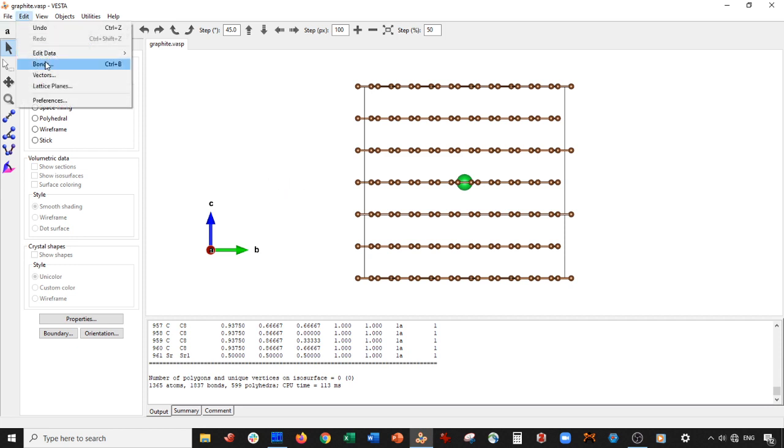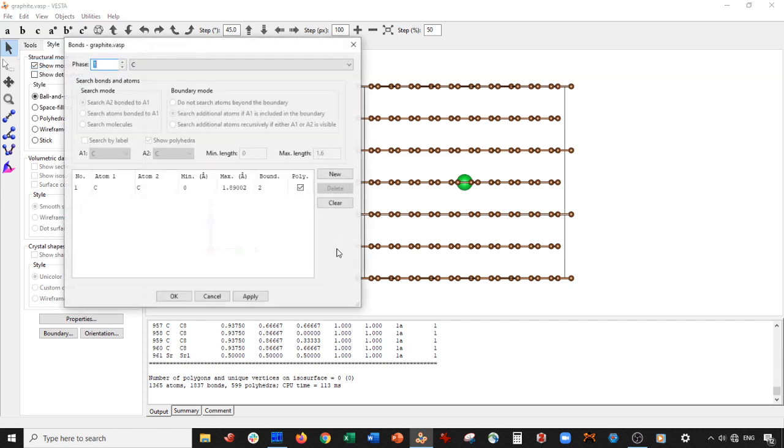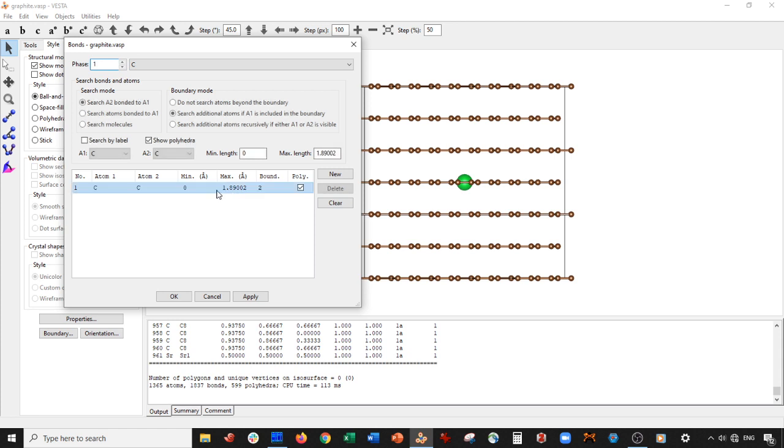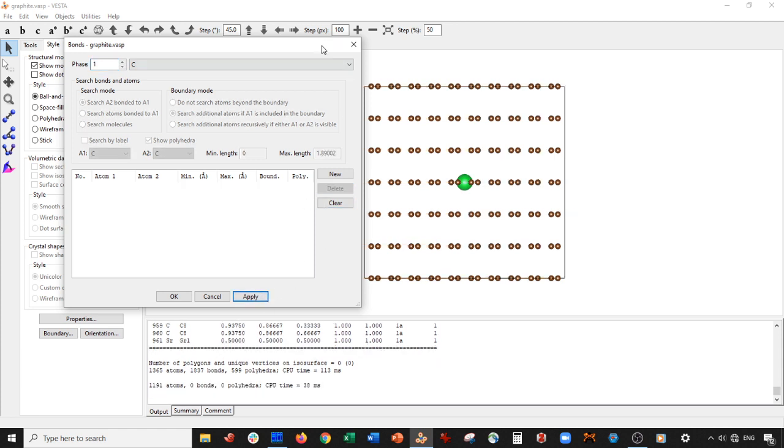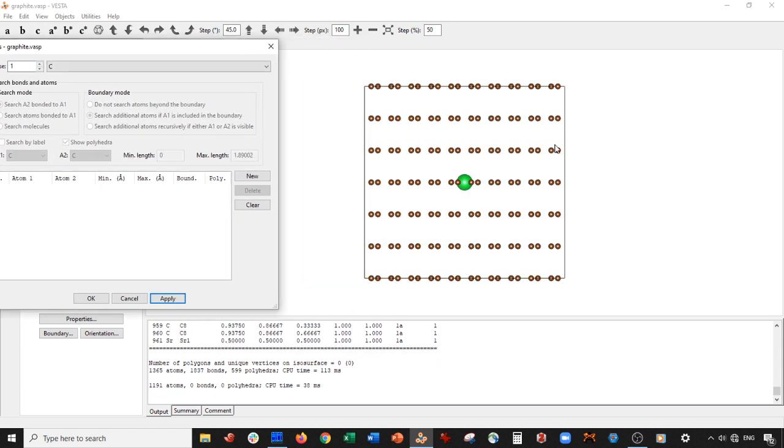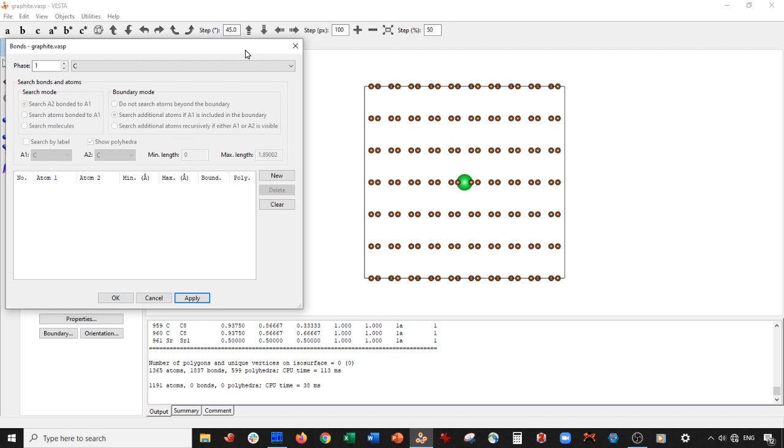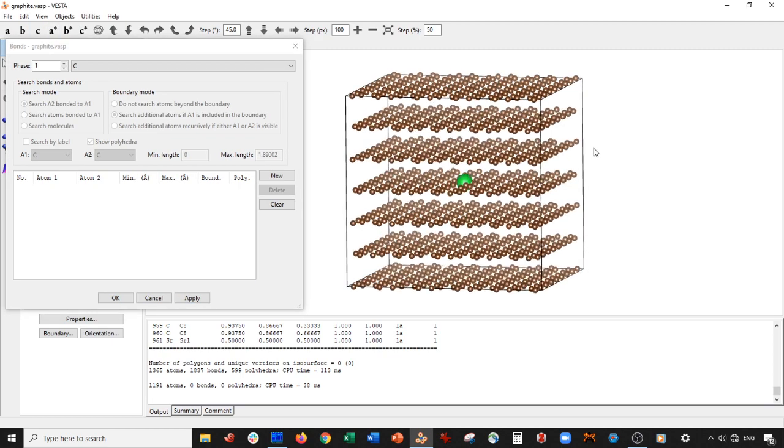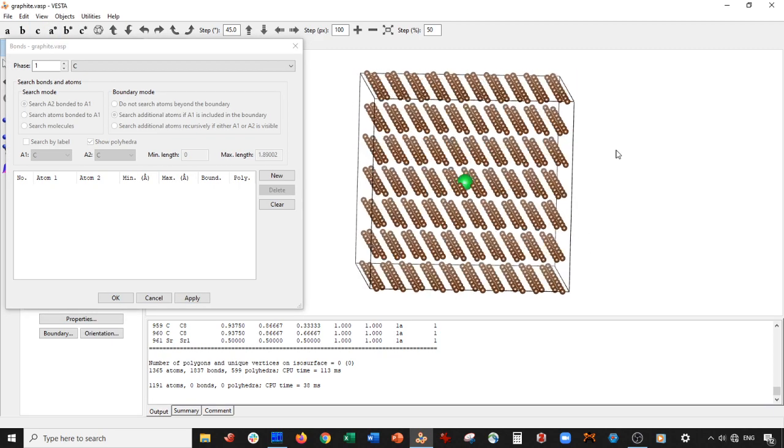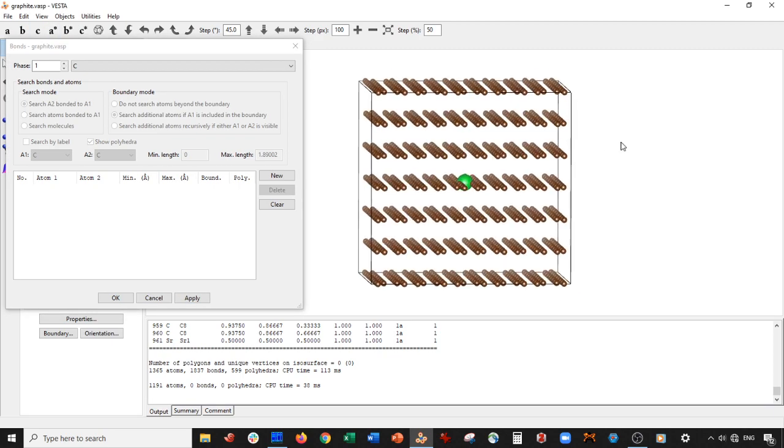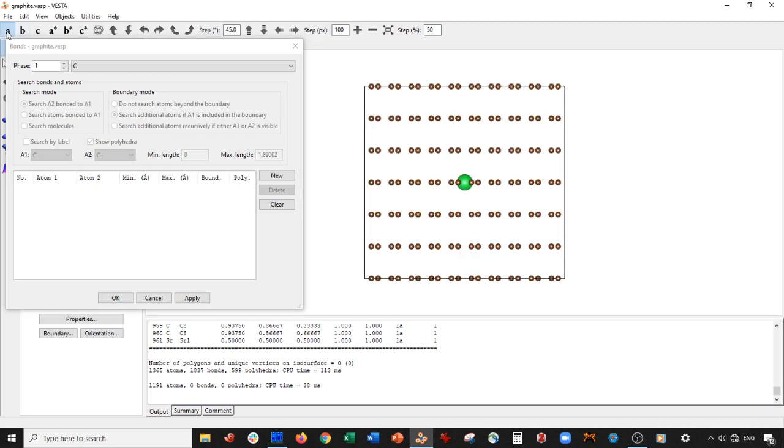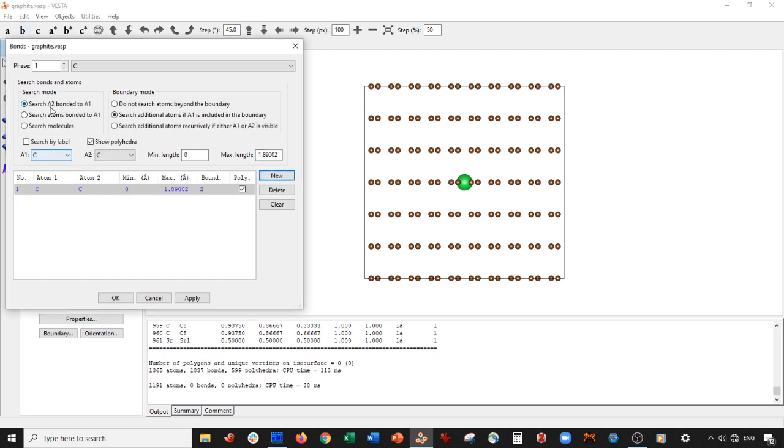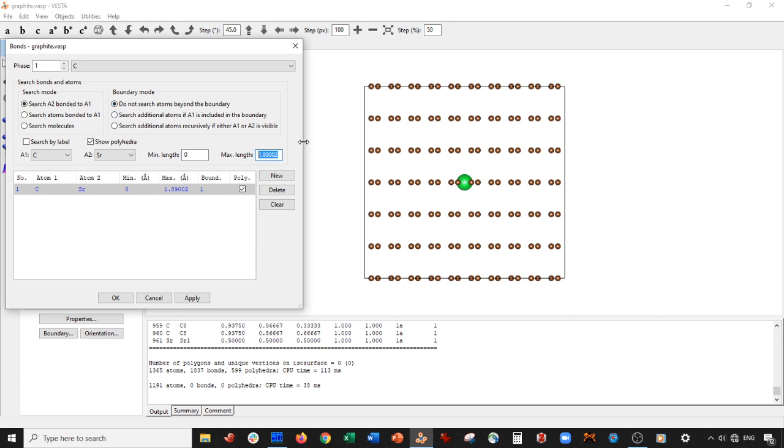Now what we do is we go to Edit, Bonds, and we're going to Delete, Press Apply. This deletes all of the carbon-carbon bonds. Now what we're going to do is actually set up and search for all the bonds between strontium and carbon. So let's go to New. We're going to search A2 bonded to A1, so strontium bonded to carbon. We're not going to search additional atoms in the boundary. I'm just going to set this to 8.75 angstroms. You can do all sorts of things. Let's go ahead and press Apply.